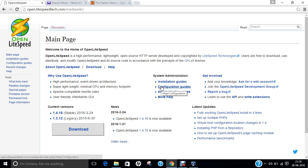Before we begin with the installation and configuration of Open Lightspeed Web Server on CentOS 7, let us first get acquainted with Open Lightspeed Web Server. It was developed and copyrighted by Lightspeed Technologies. Lightspeed Technologies Incorporation is an information technology company based in New Jersey, USA, that produces web server software designed especially for high traffic servers such as those of internet service providers and corporate data centers. Lightspeed Technologies was founded in 2002 by George Wang.